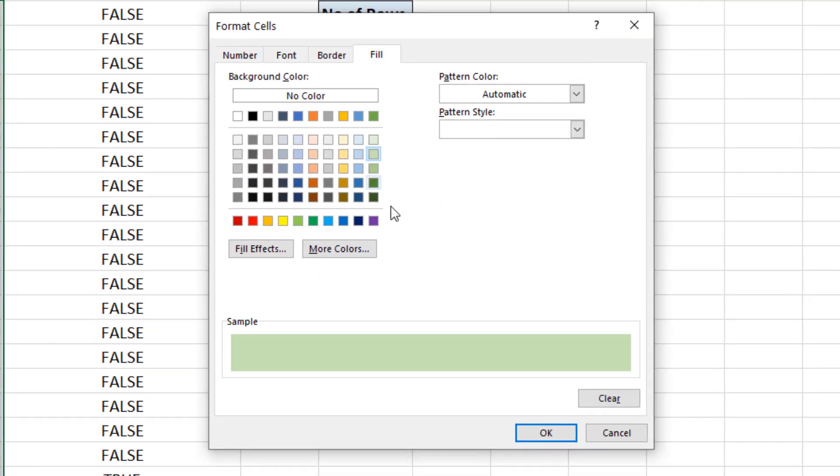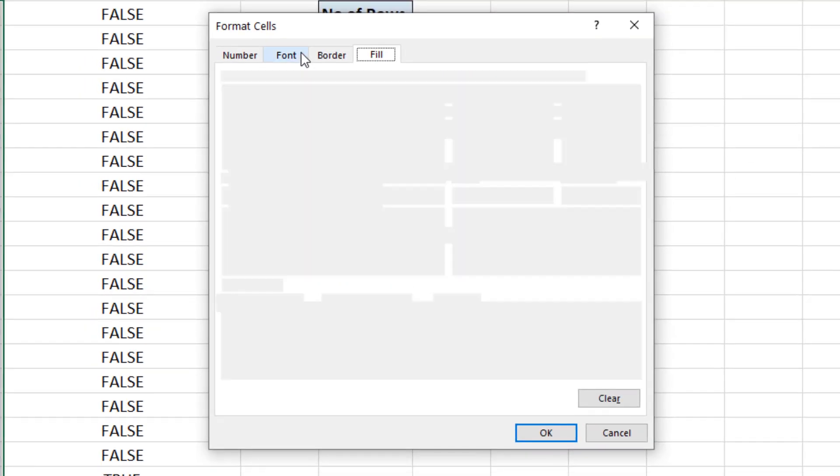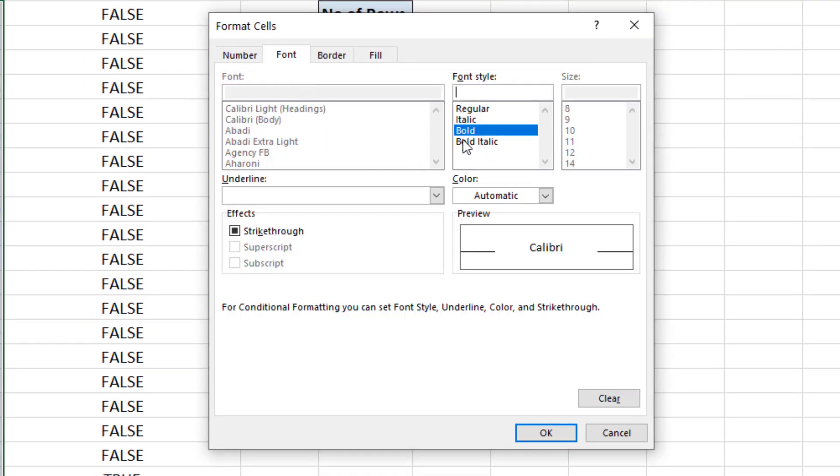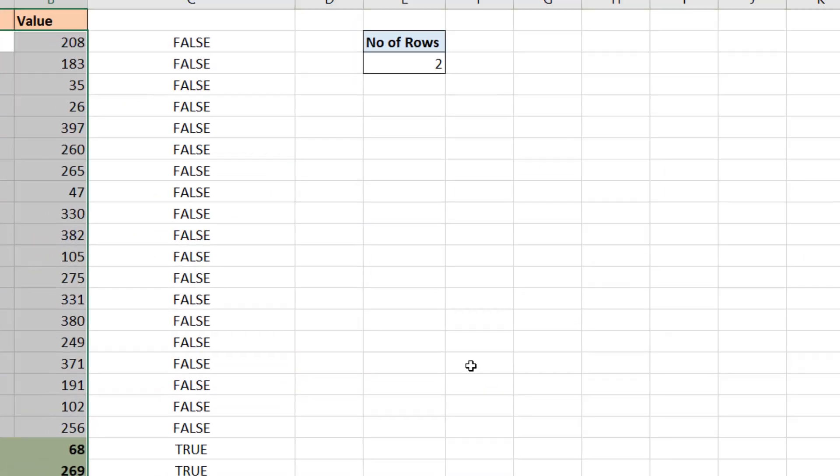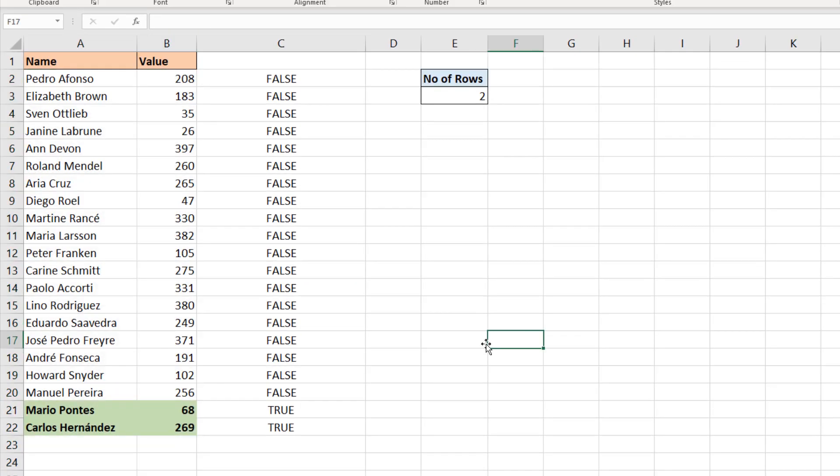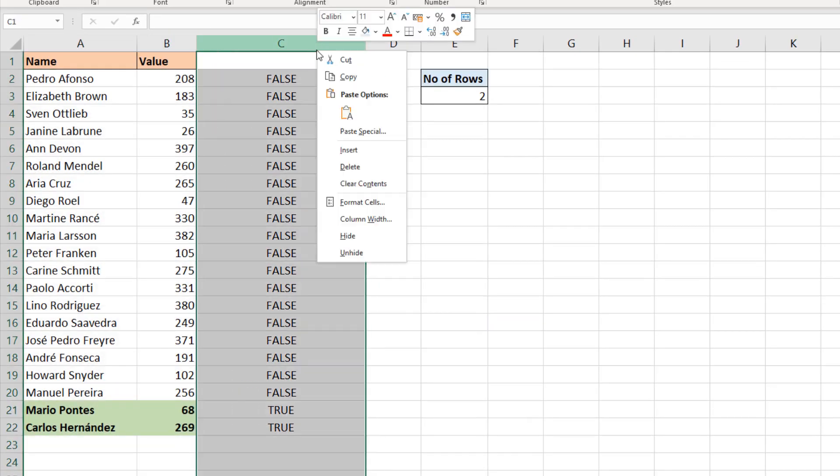I can then choose my formatting. Let's go for a nice green and a bold font. If I OK my way out, I have the last two. Let me get rid of this column.